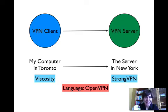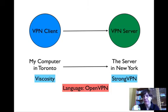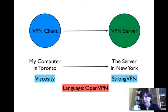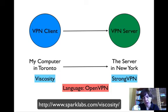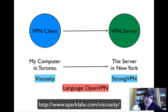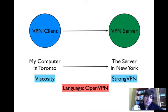First, you need to understand how a VPN works. You have a VPN client and you have a VPN server. Your VPN client is your laptop, and your VPN server is your virtual private network server somewhere out there. What a VPN client does is speak to a VPN server in a secure tunnel. The tunnel is secured with a language called OpenVPN. So in order for your computer to speak to a virtual private network in a secure fashion, it needs its own language, and you need to install VPN software onto your laptop — that software is called Viscosity.